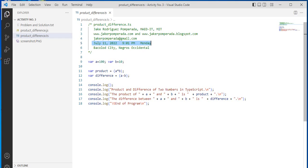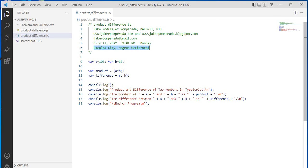The date that I wrote this program is July 11, 2022, 9:01 PM Monday, and my location is Bacolod City, Negros Occidental, Philippines.